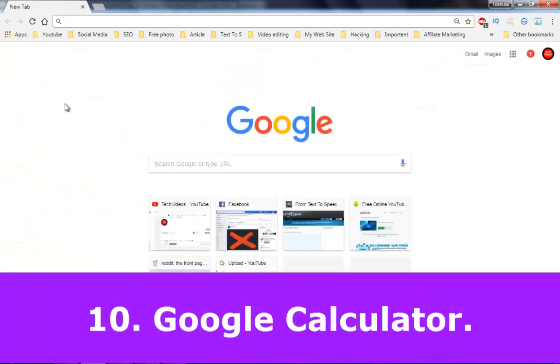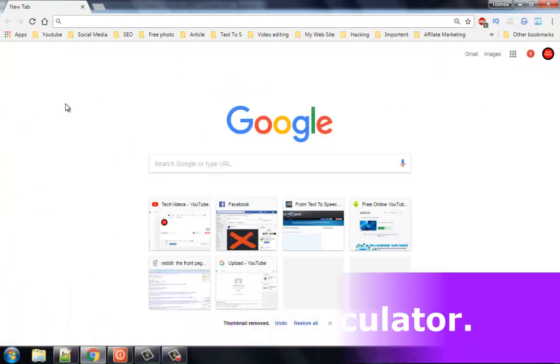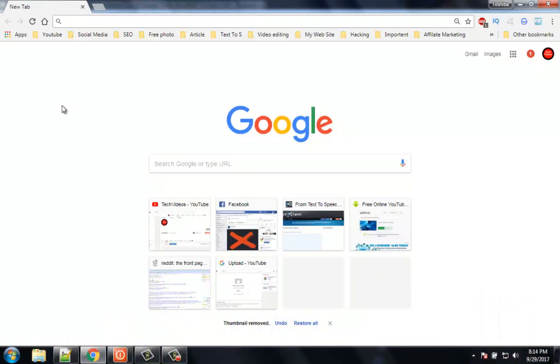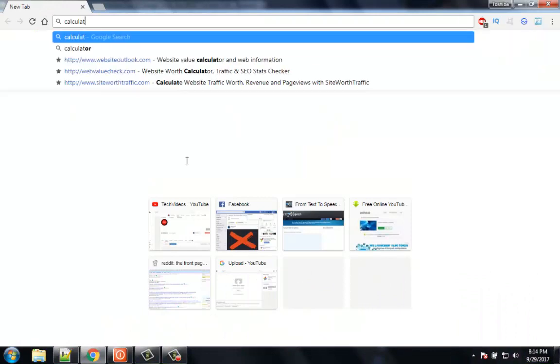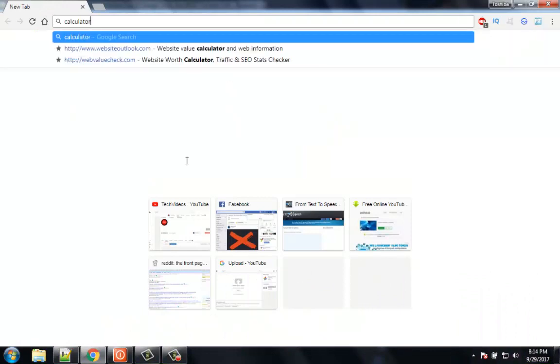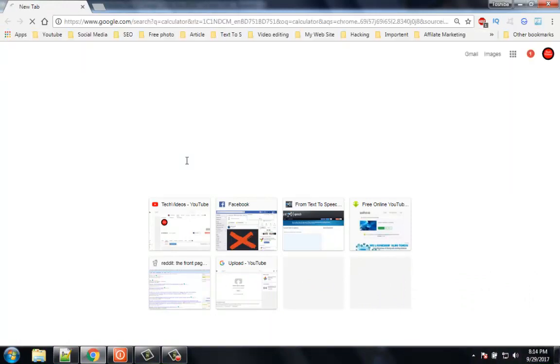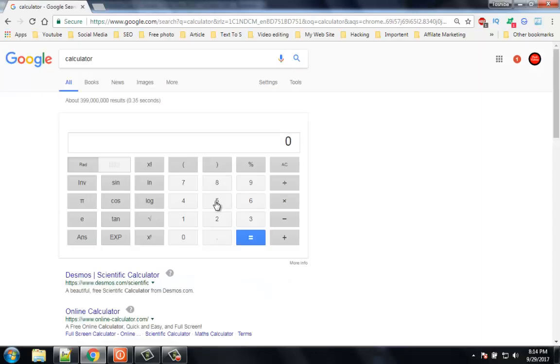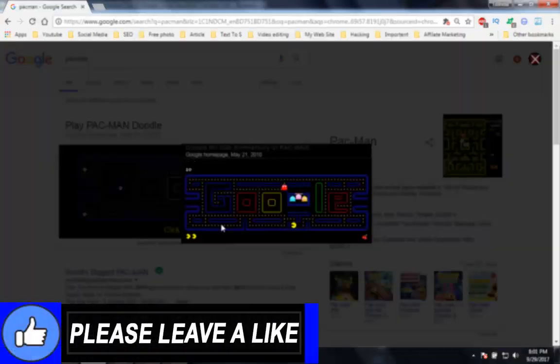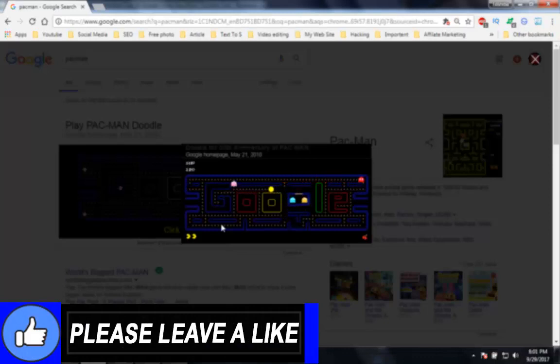Number 10: Calculator. You really do not always need to open any application just to calculate numbers. Just open www.google.com and type calculator, and all problems solved. Thanks for watching. If you liked this video please subscribe to our channel and thumbs up the like button.